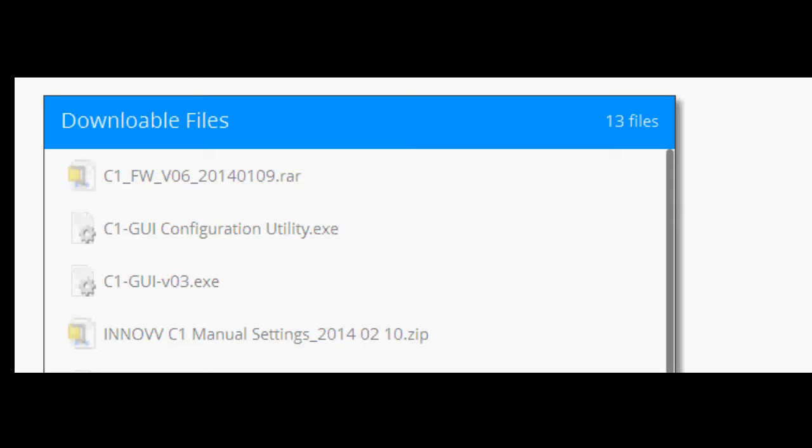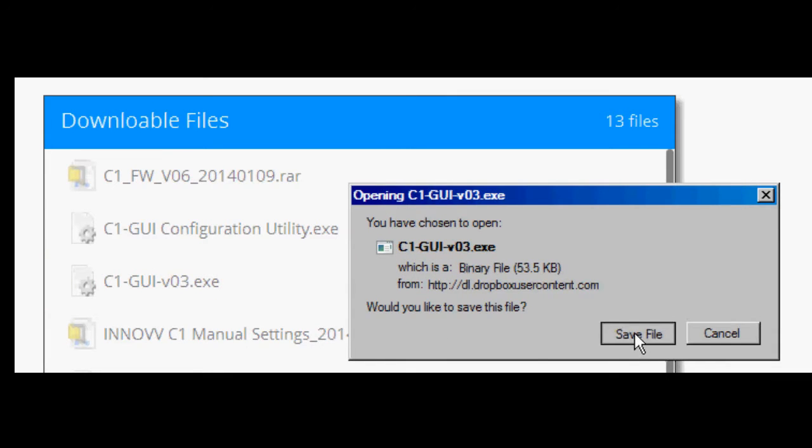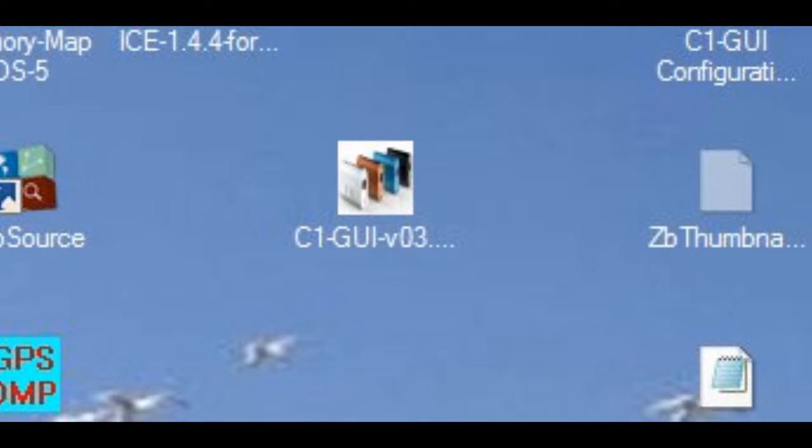The first step is to go to the Innovv website specification page and download the executable file for the GUI and save it to the desktop on your computer.